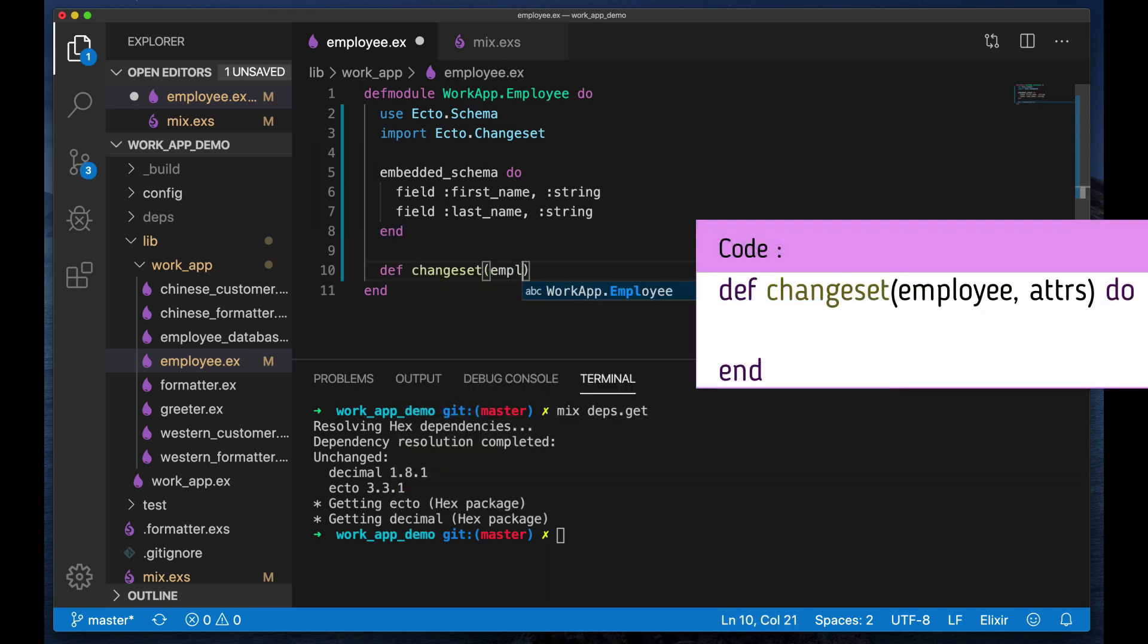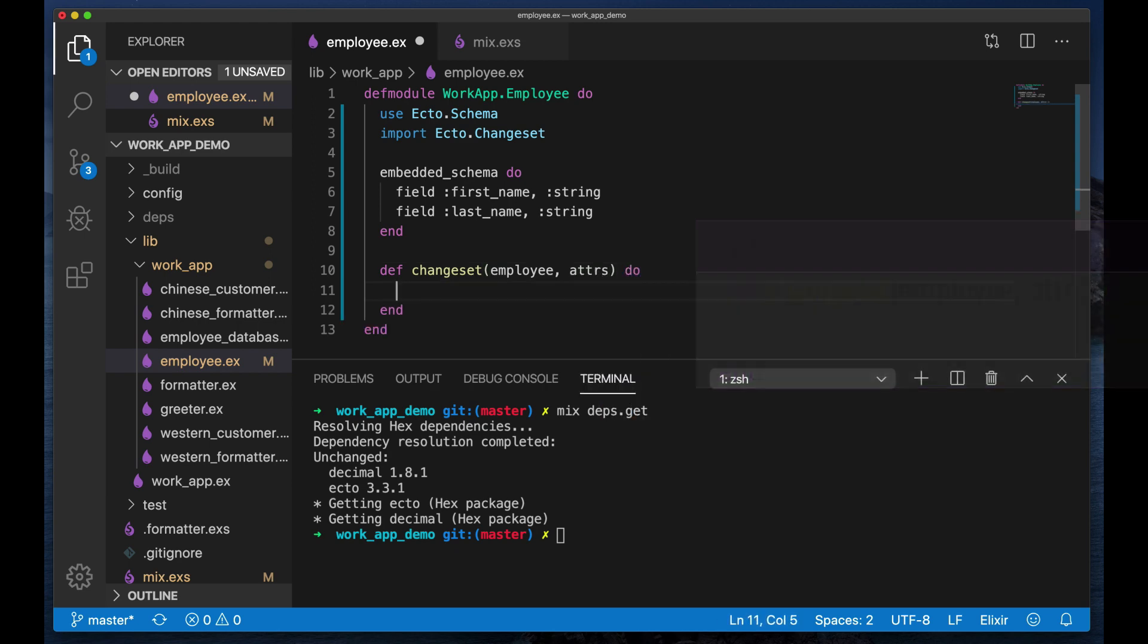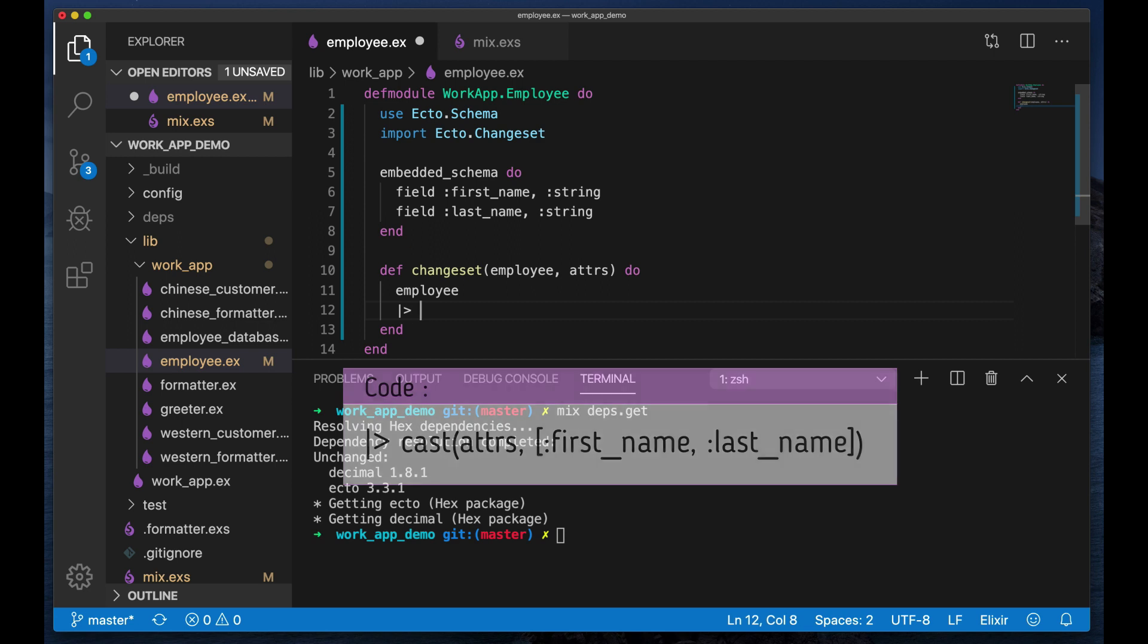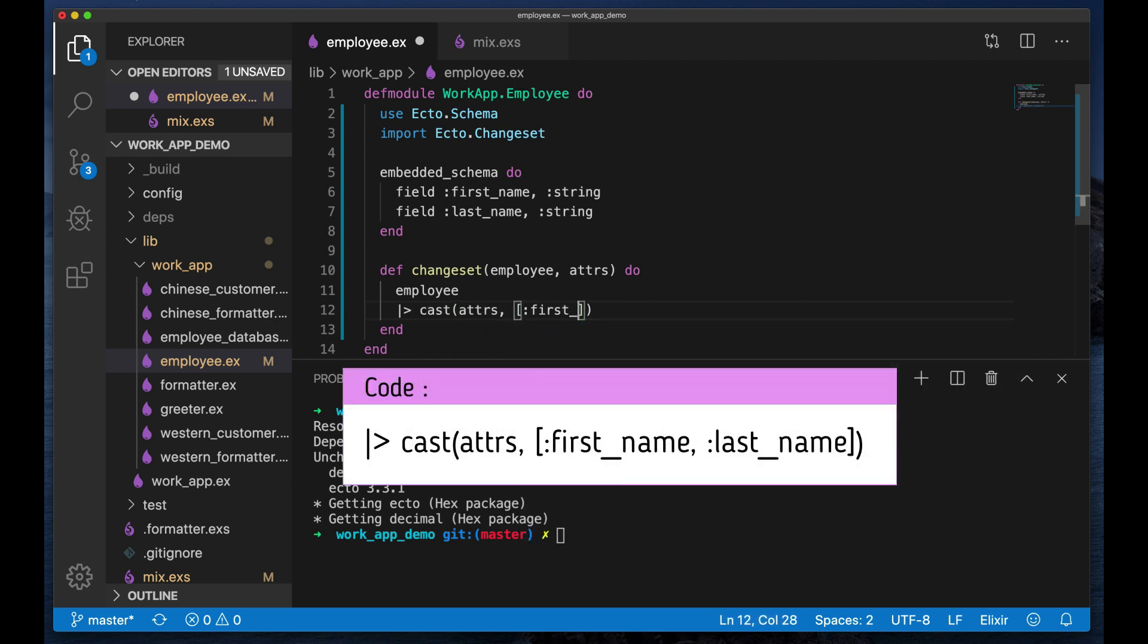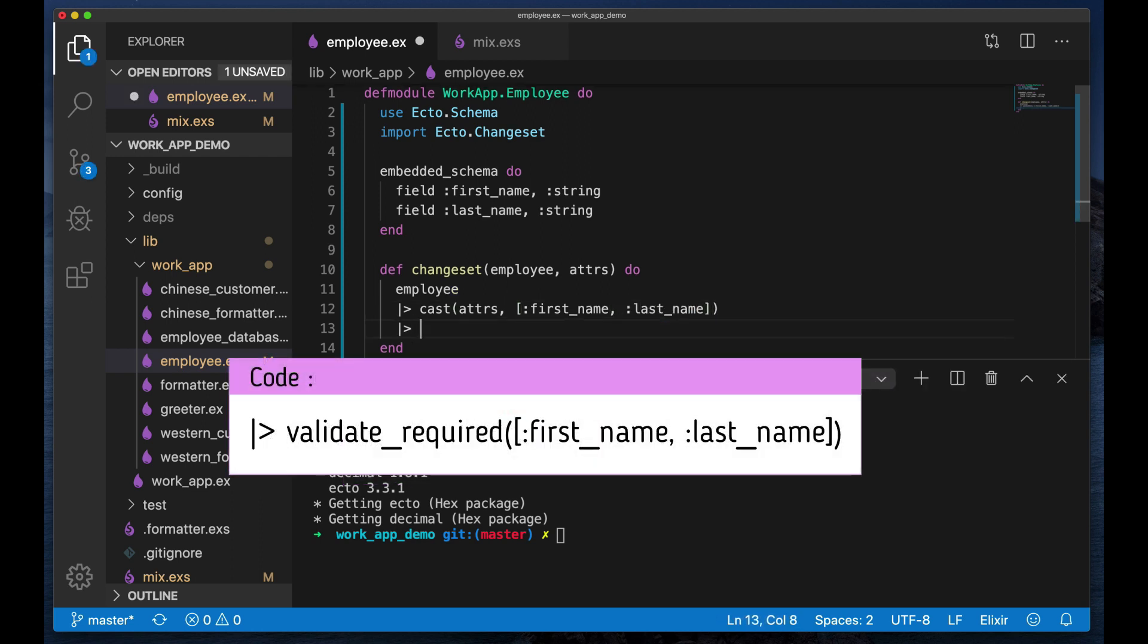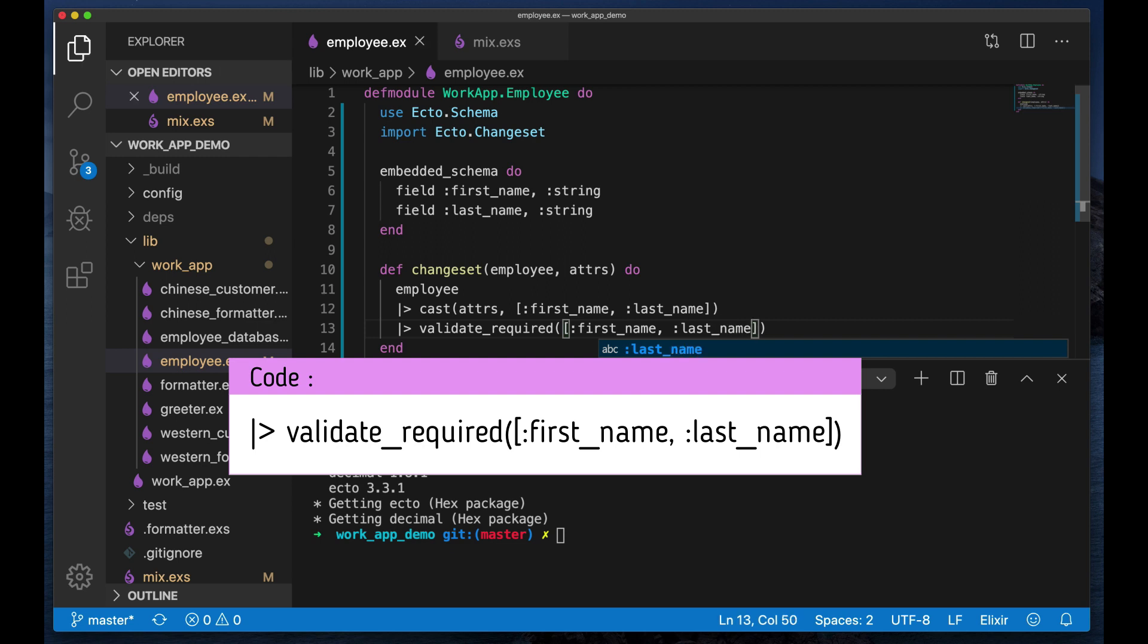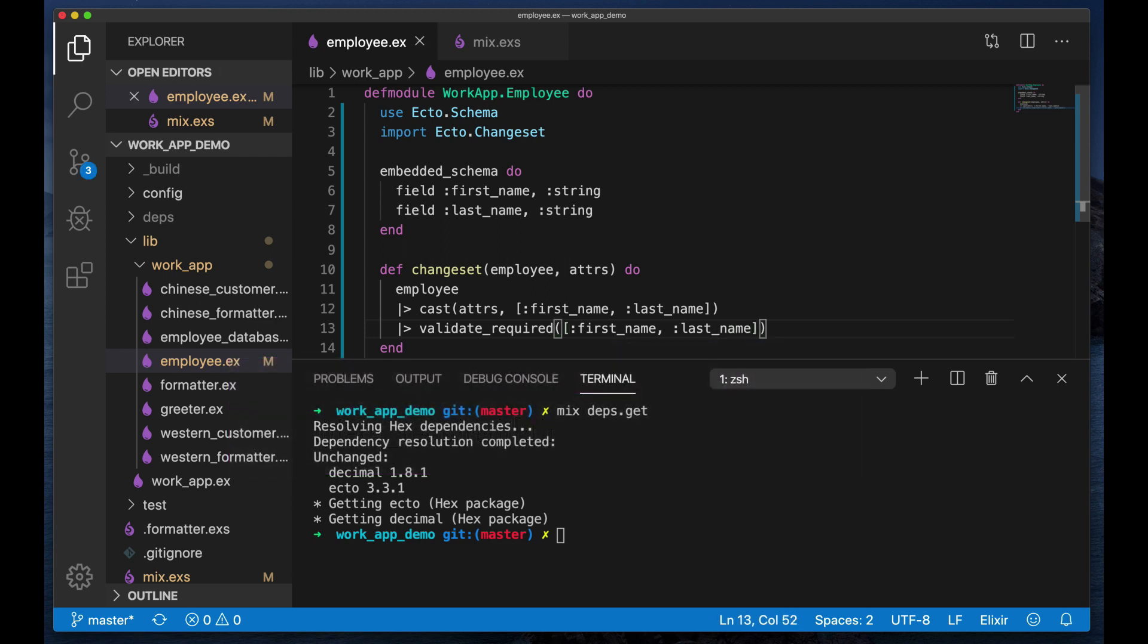And I'm going to define a changeset function which takes in the employee and the attributes. Of course the first thing we need to do is we need to cast those attributes, just allow first name, last name, and then we need to validate that both first name and last name are there.